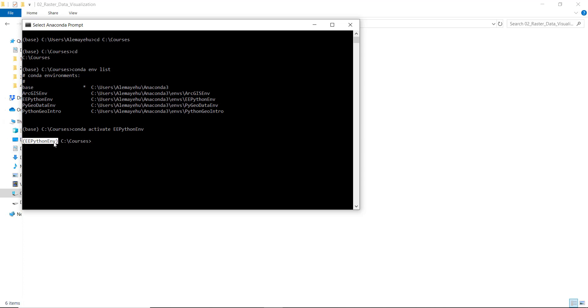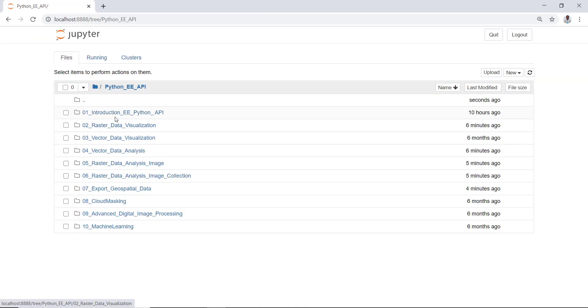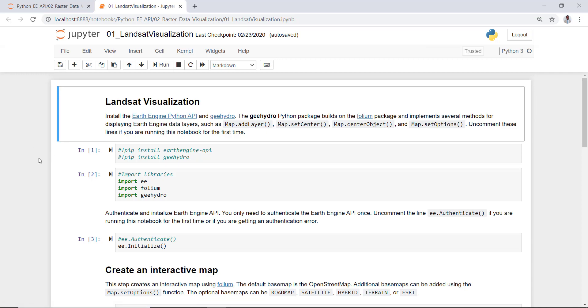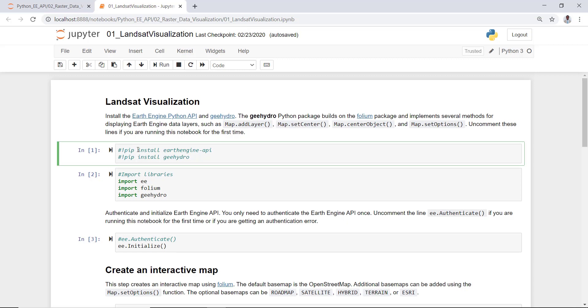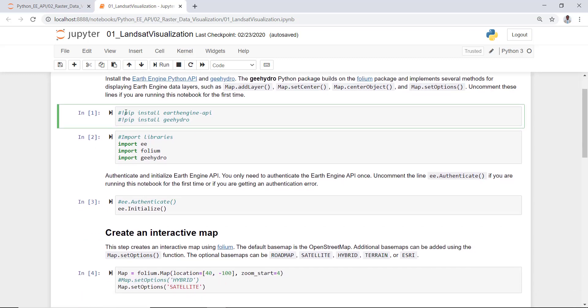The environment is now activated — you can see it changed from base to ee_python. Now I can load Jupyter Notebook by typing 'jupyter notebook'. I'll go to the folder where I saved all my scripts for this lecture. The first batch of lines of code are pip installers for Earth Engine — I'm assuming you have already installed the Earth Engine API, so I'll skip this.